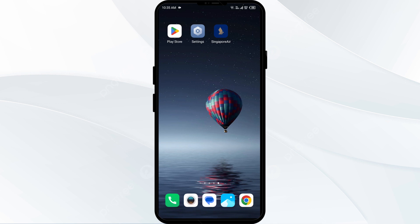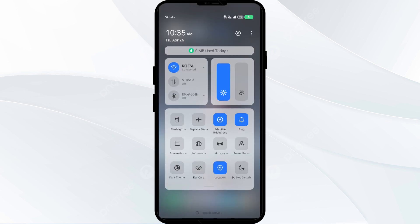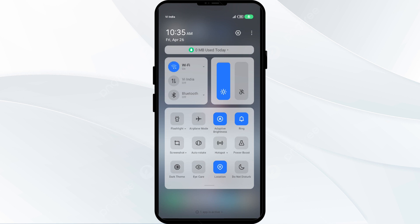Third solution: disable and enable your internet connection. Head to the control panel on your mobile phone and activate Airplane Mode for four to five seconds, then switch it back off. This will disconnect your phone from all internet activity for a few seconds and reconnect shortly after.